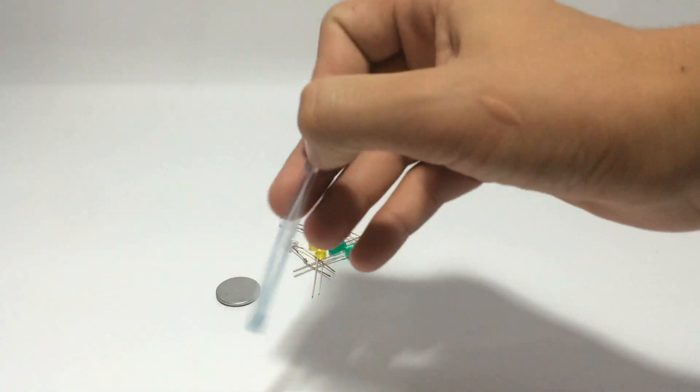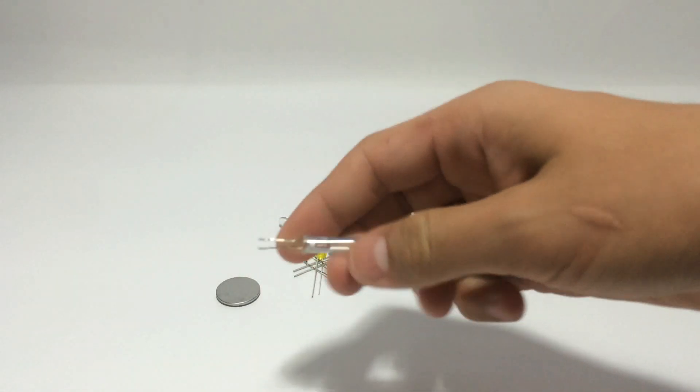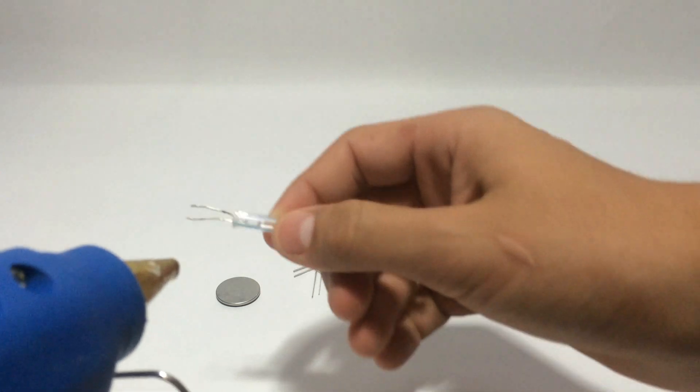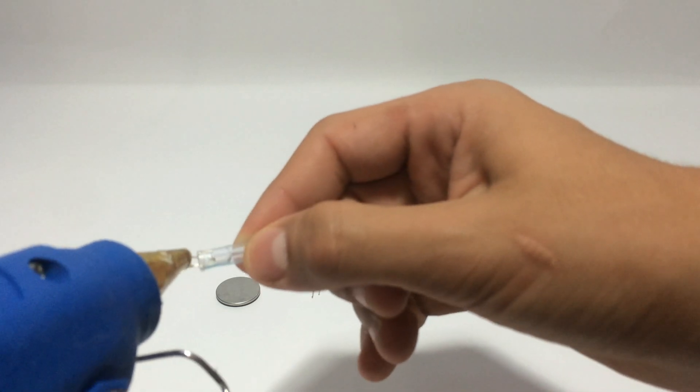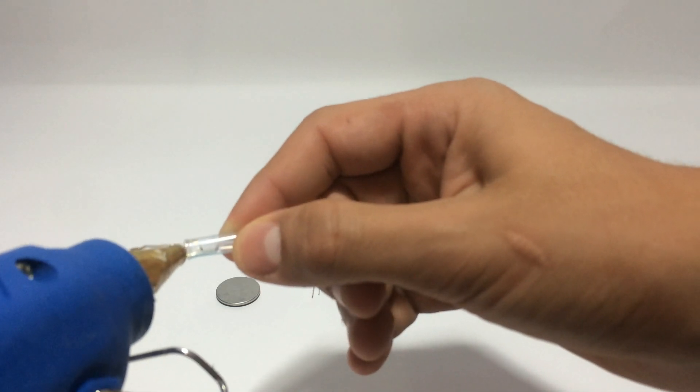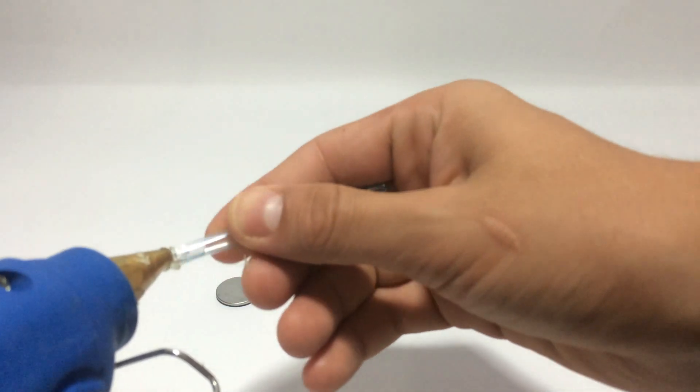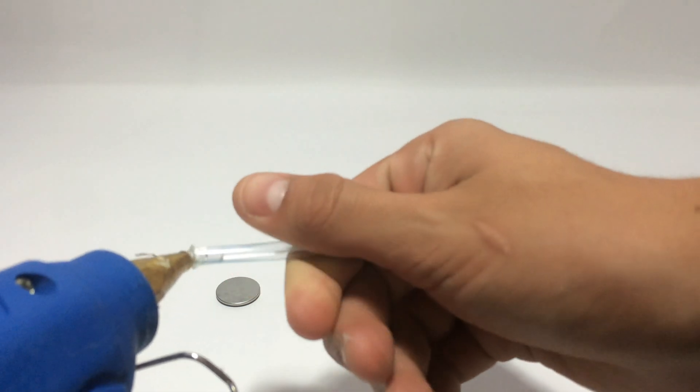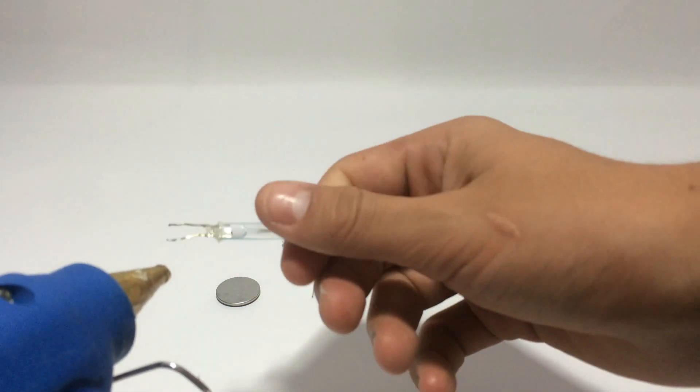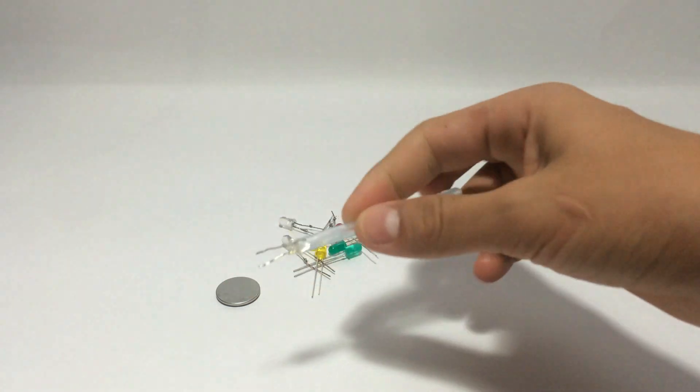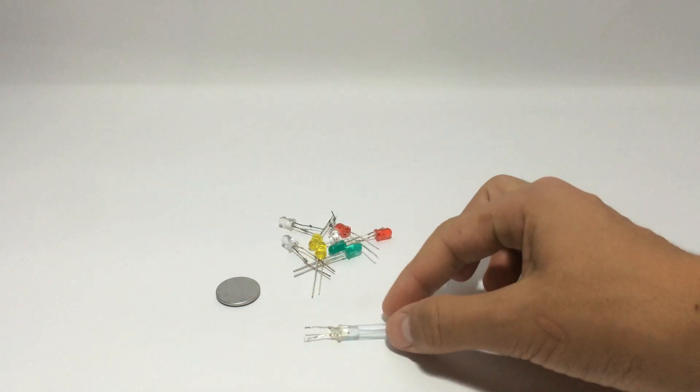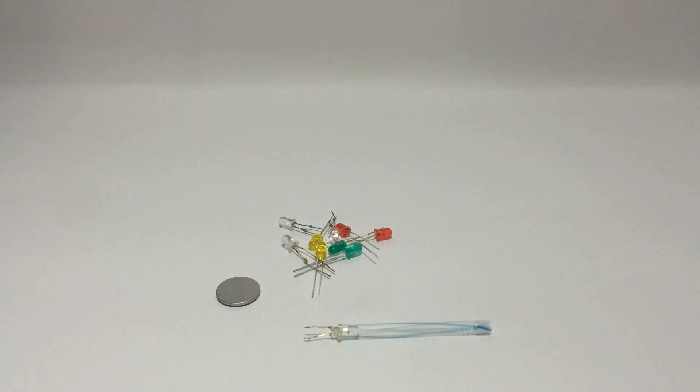And then add some hot glue to secure it in place like this and let it dry.